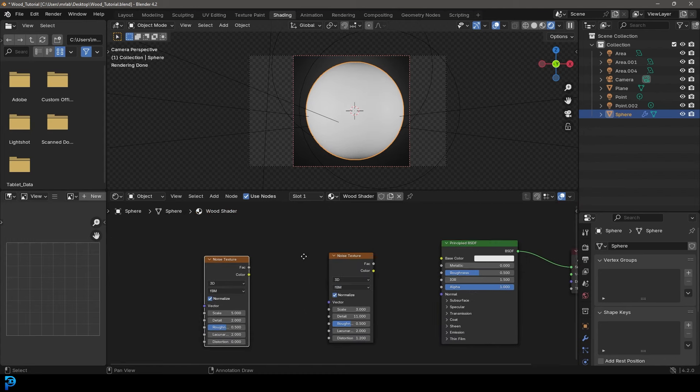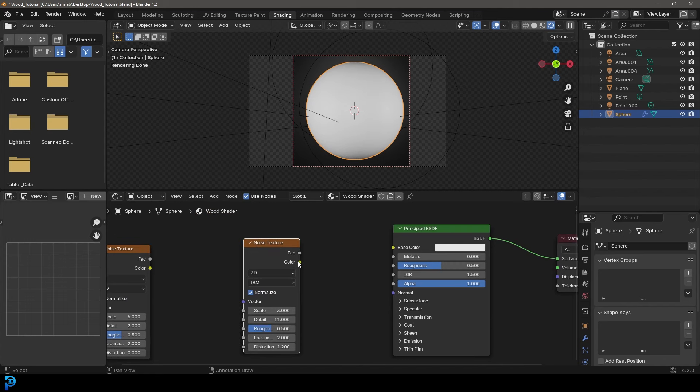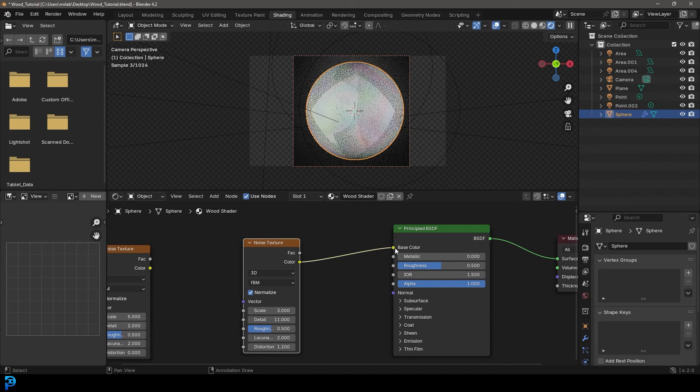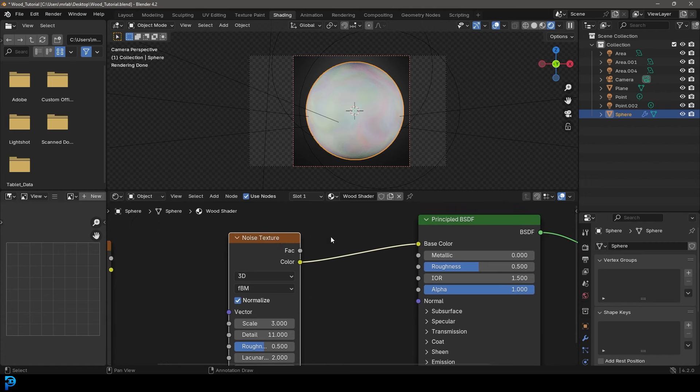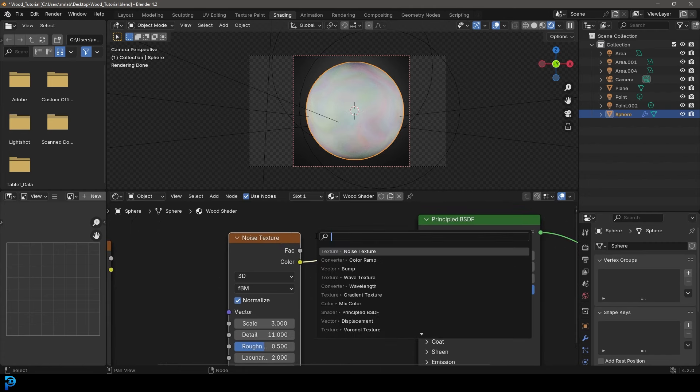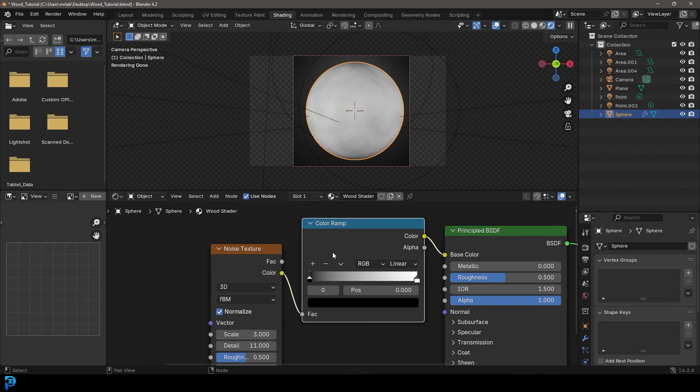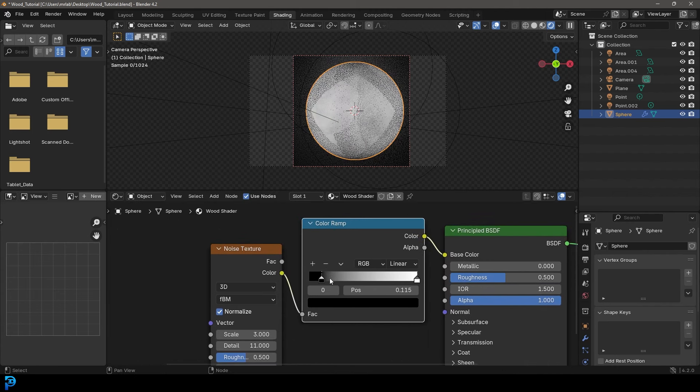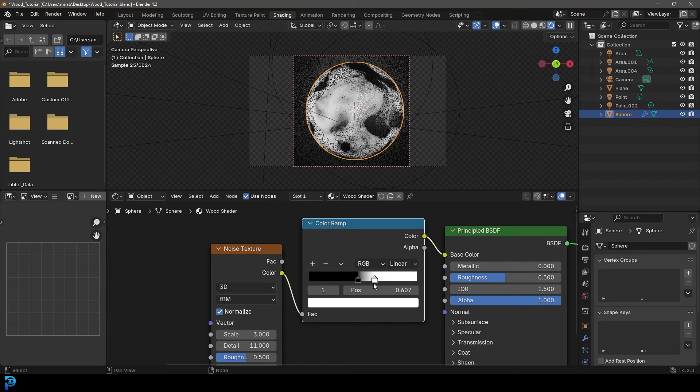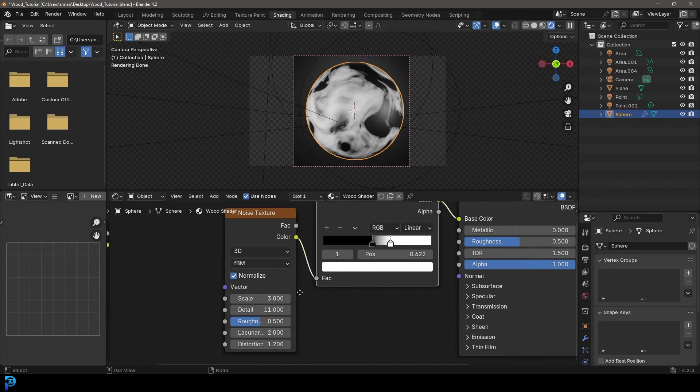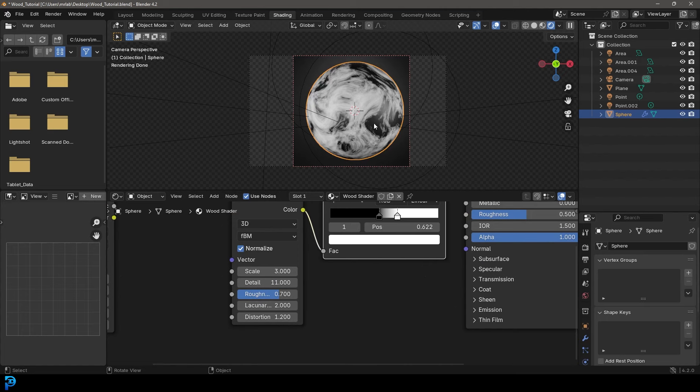Then to be able to visualize this, let's just take the color and plug it into the base color here of our principled. And let's go Shift+A, search and get a color ramp and place it on this cable. And now we're going to drag this black value up and this white value down. And let's also come to our roughness and make it 0.7 as well.